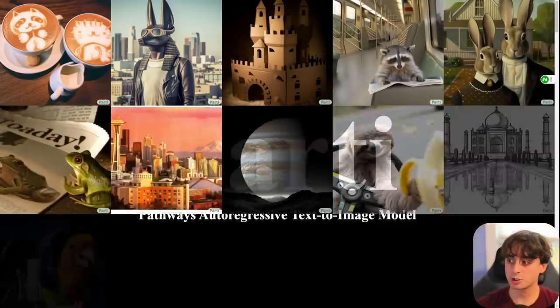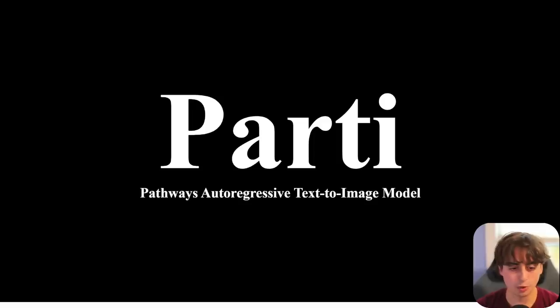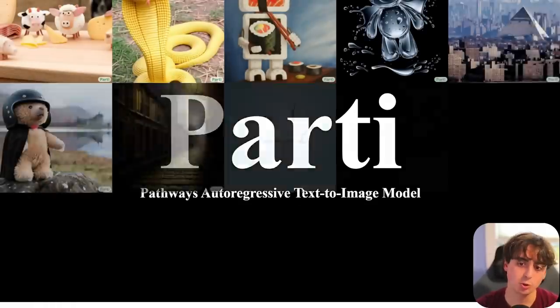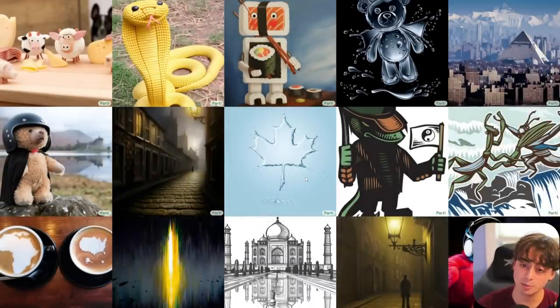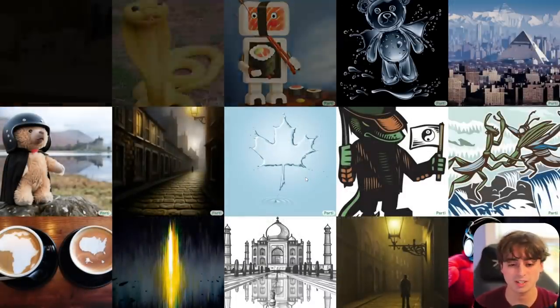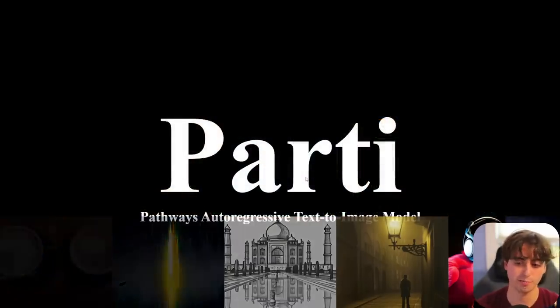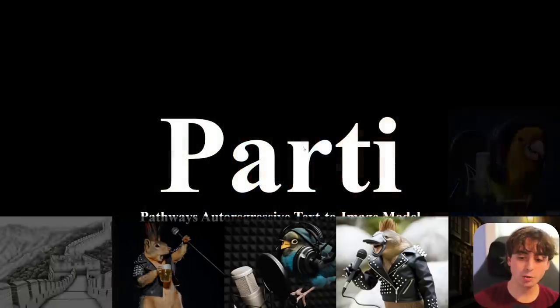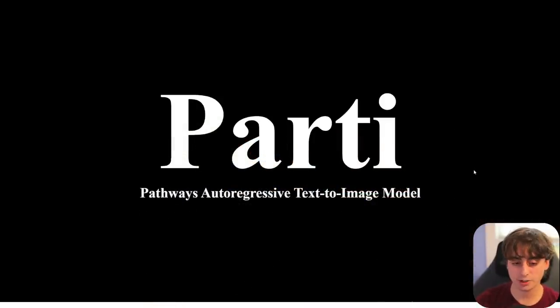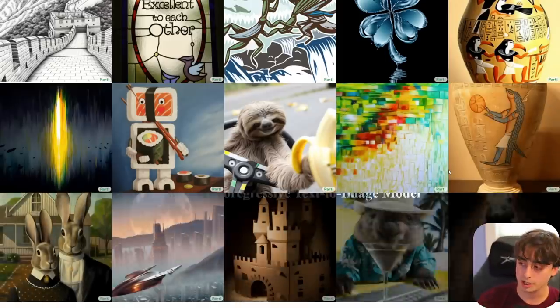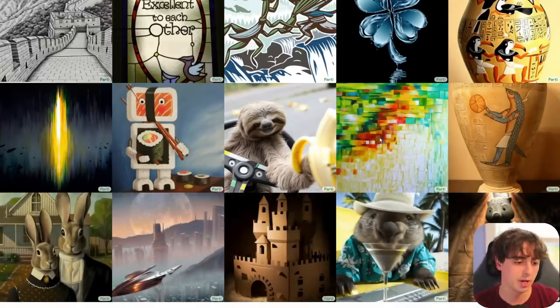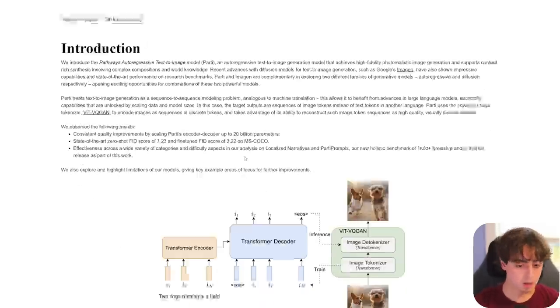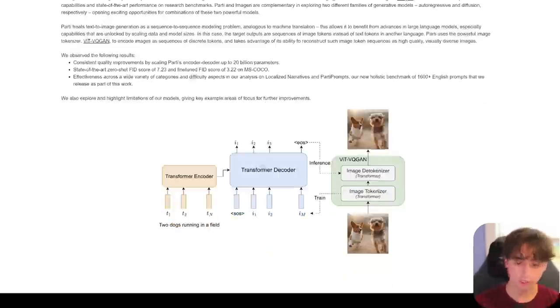So, I'll take you back to Google Party, Pathways Autoregressive Text-to-Image Model. This might very well be the model that is powering what we see today, although, obviously, they've probably updated it in certain ways to make it more safe. We actually do have a really nice breakdown and comparison of Google's party model to Dolly 3, which I'll show you in this video. But this party Google image generation model is really quite simple.